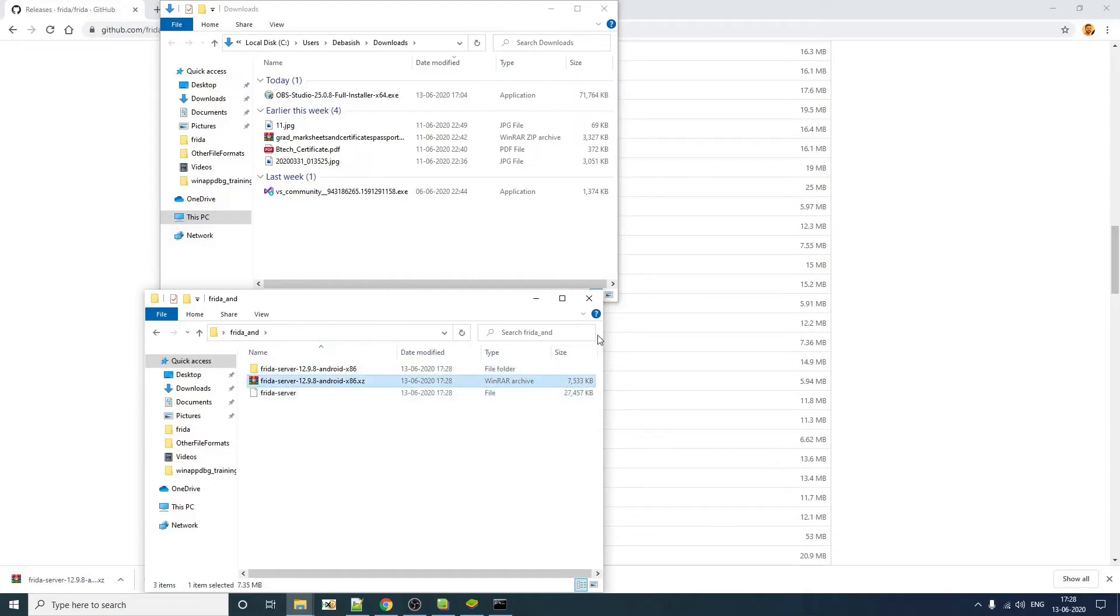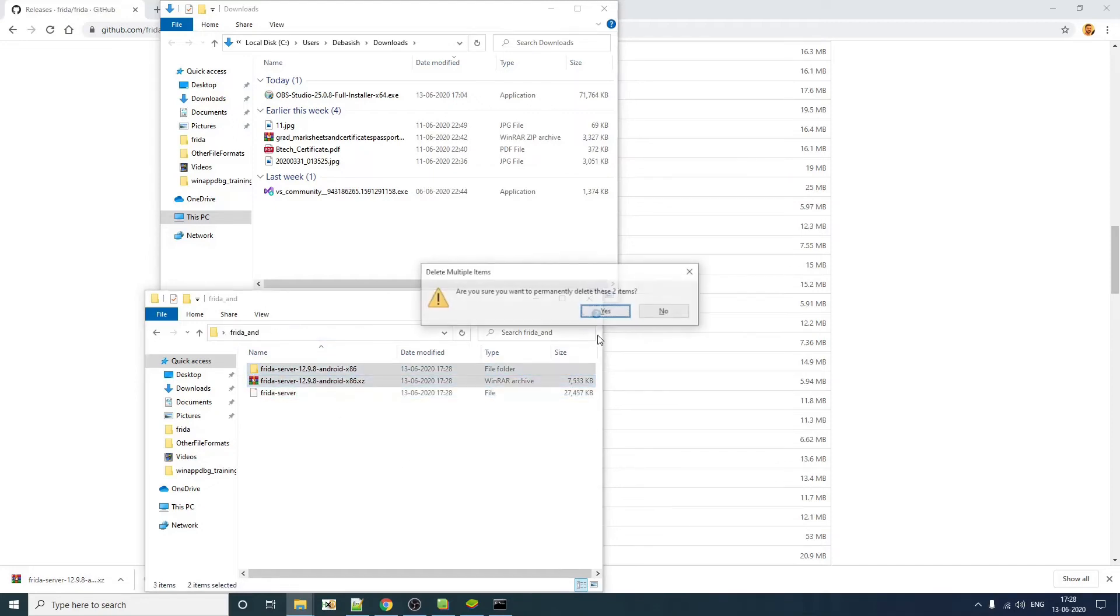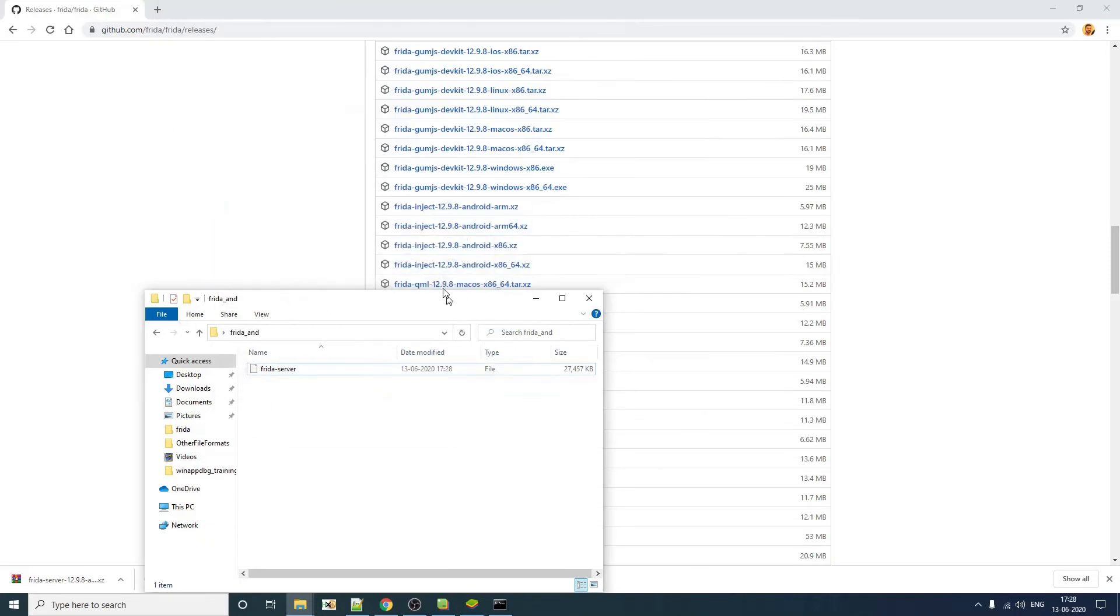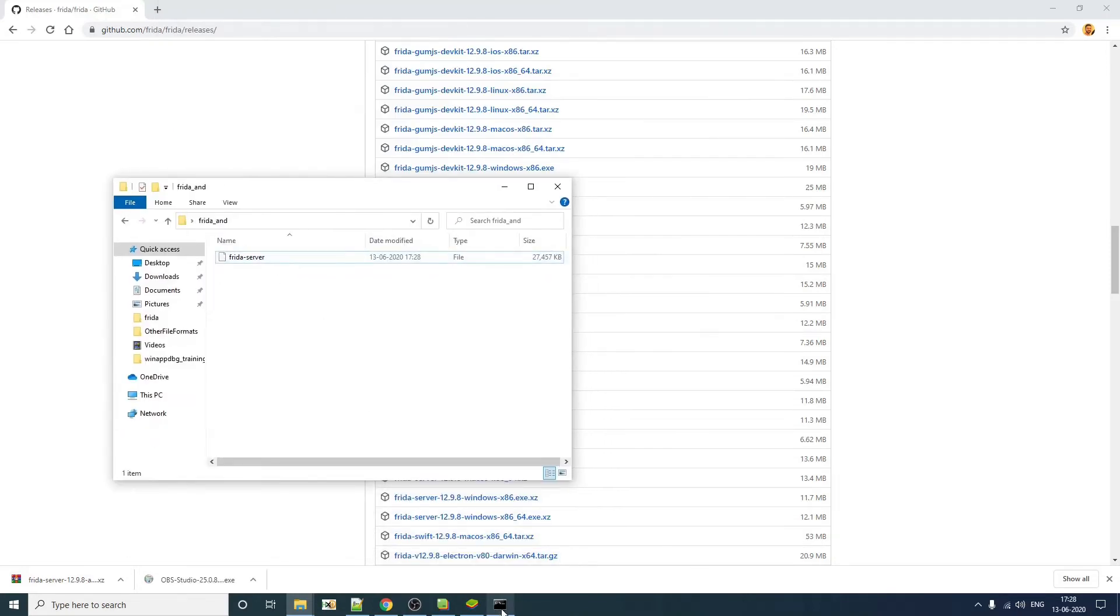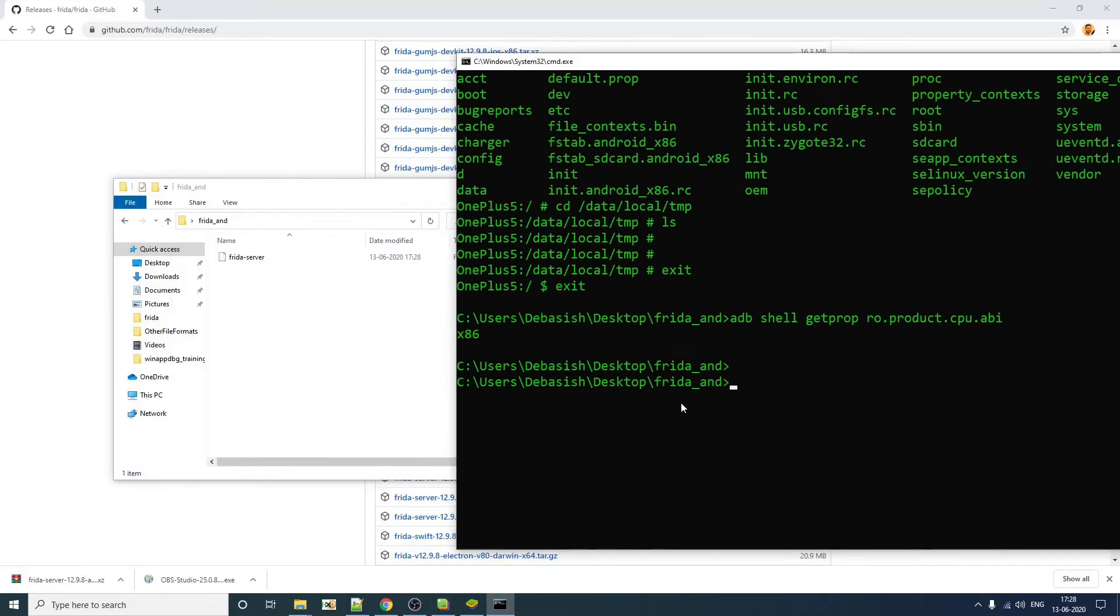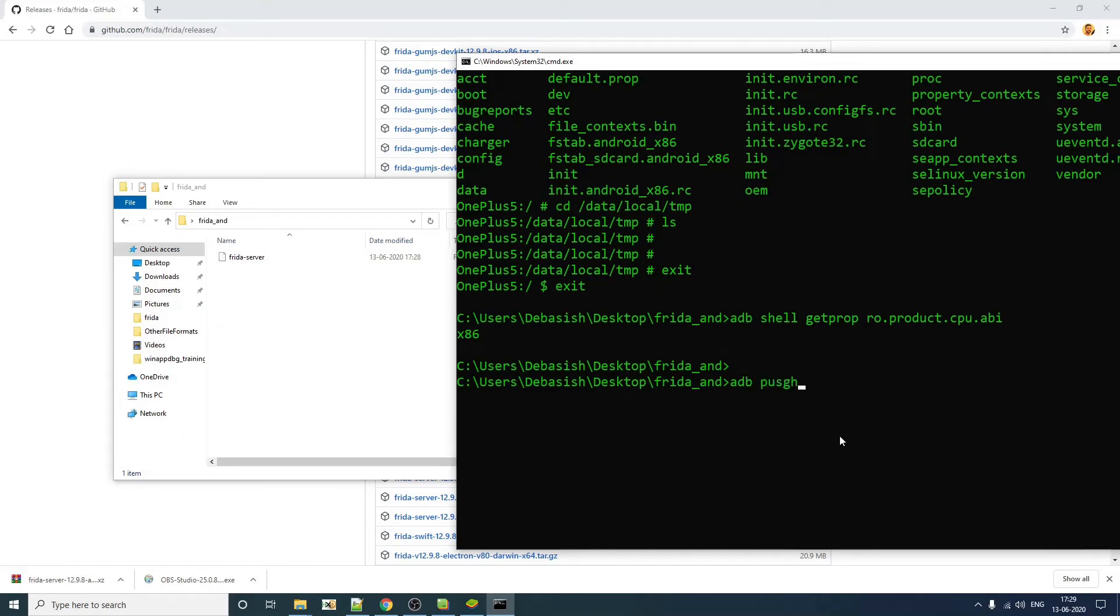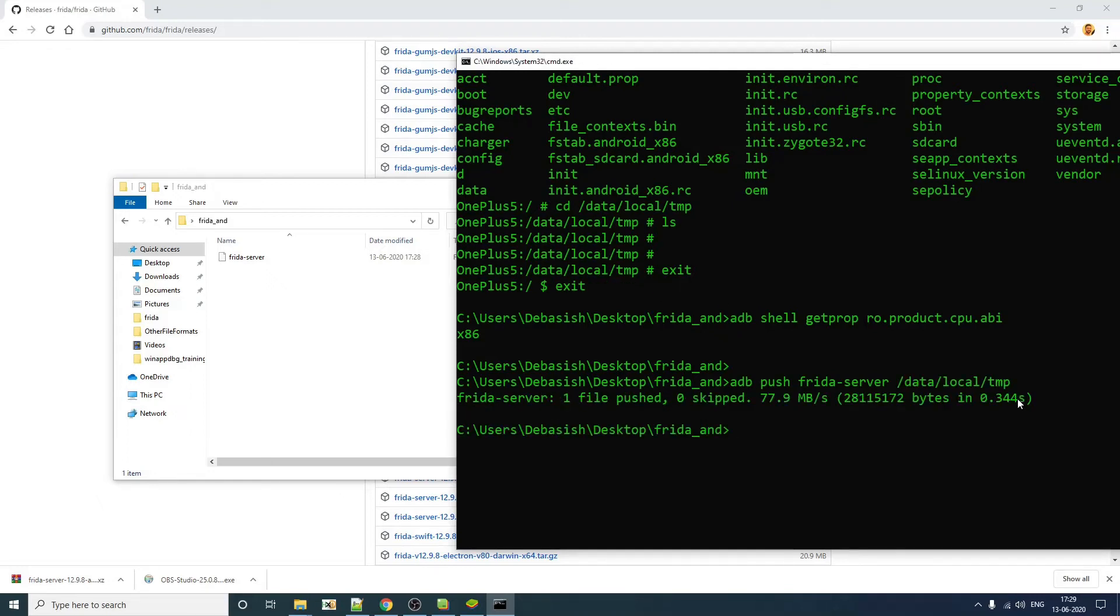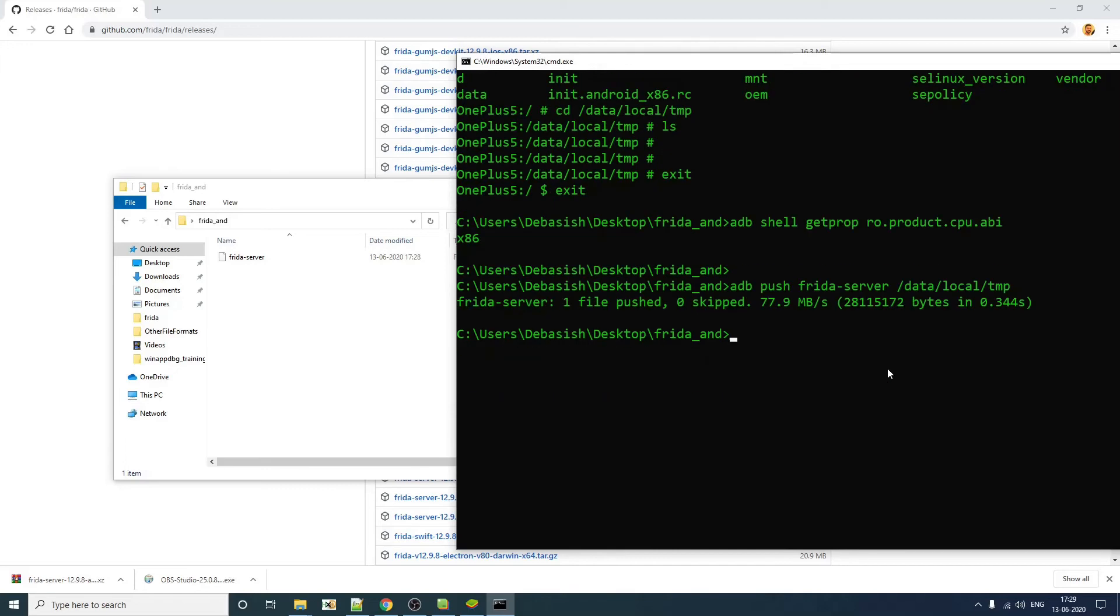So the next thing that you have to do here, you need to push this file to this directory that we have seen, data local temp. So how can you do that? You have to do adb push, Frida server and the target directory, which is this. The file is successfully transmitted.